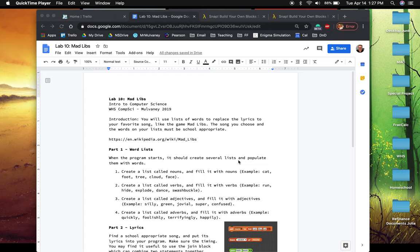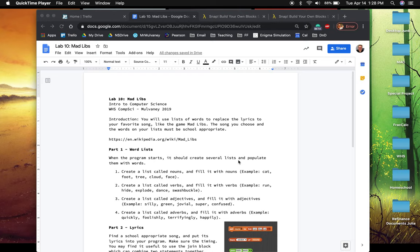All right, welcome to our next video in programming and SNAP. This is a lab that we're going to talk about. This is going to be lab 10. And in it, we get to recreate a popular children's game. Maybe when you were growing up, you did this too. But we're going to create the game Mad Libs.